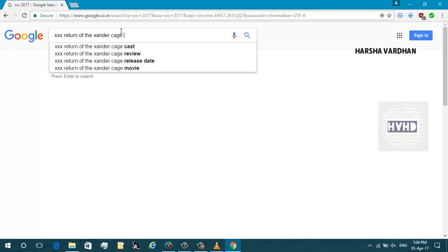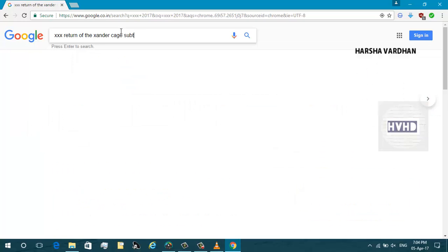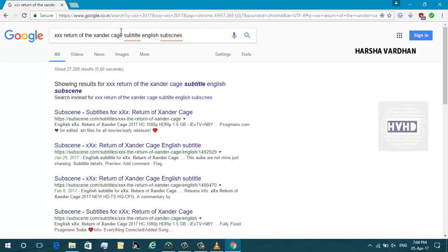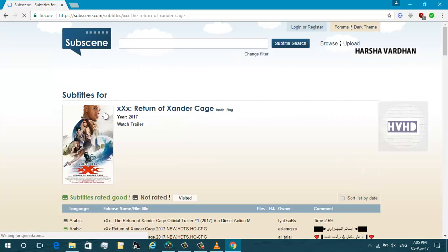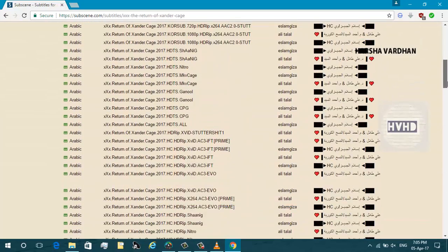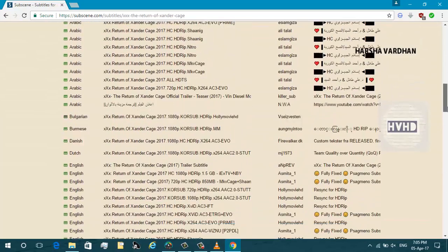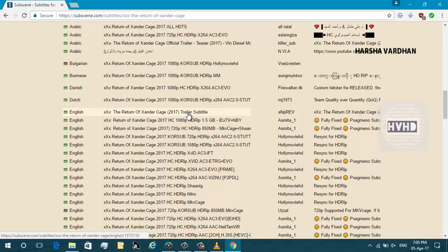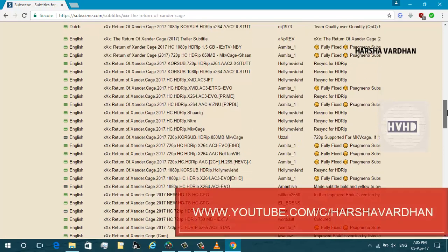Now observe carefully, you have to type subtitle English subscene. You'll get a link like this, subscene. You need to have English subtitles anywhere in the world, you can understand English. I'm choosing the English subtitles.